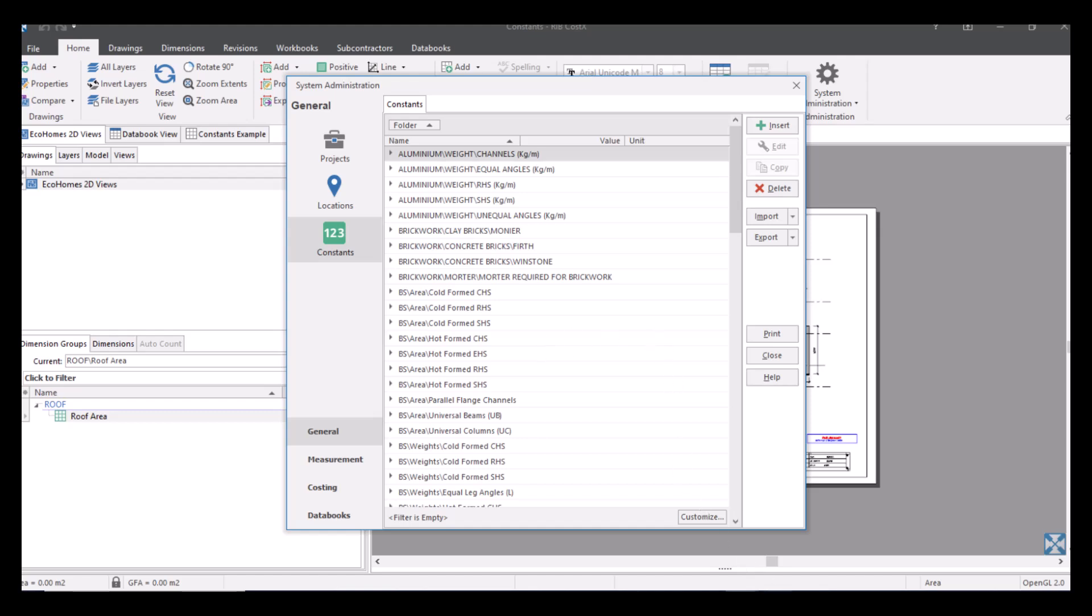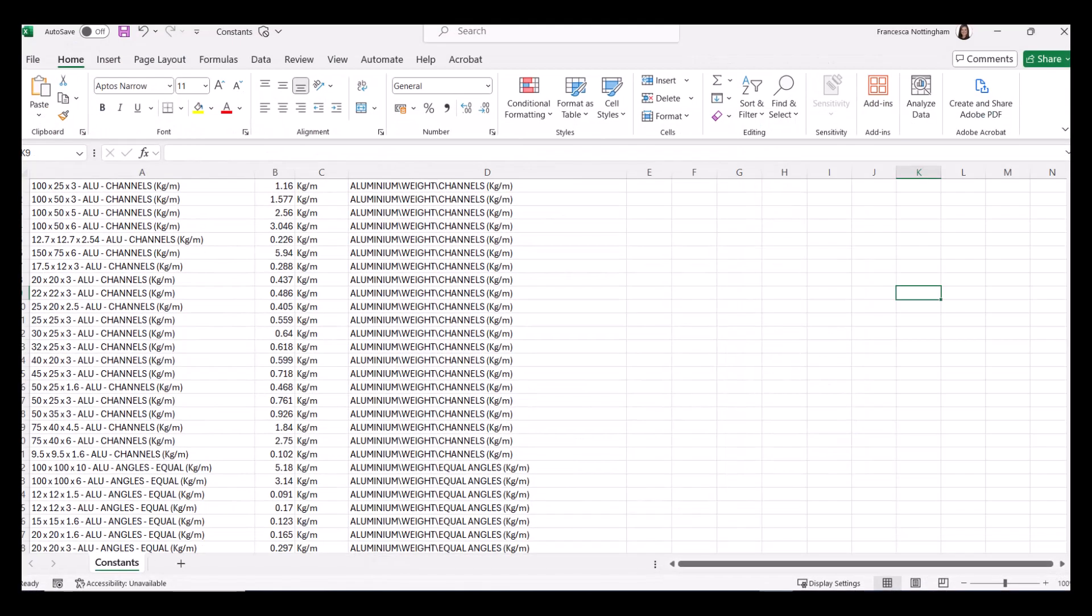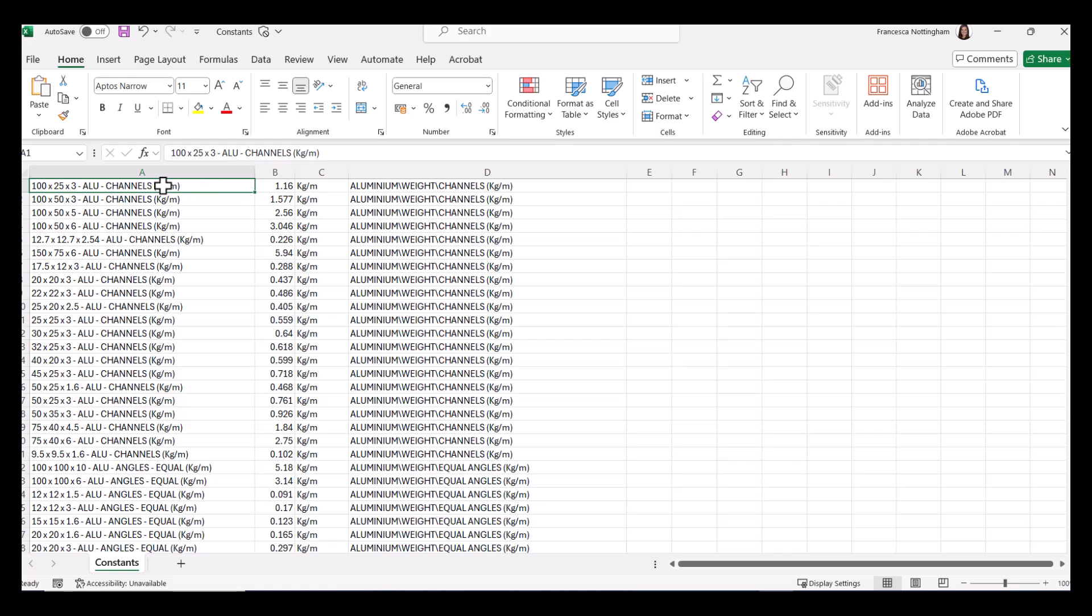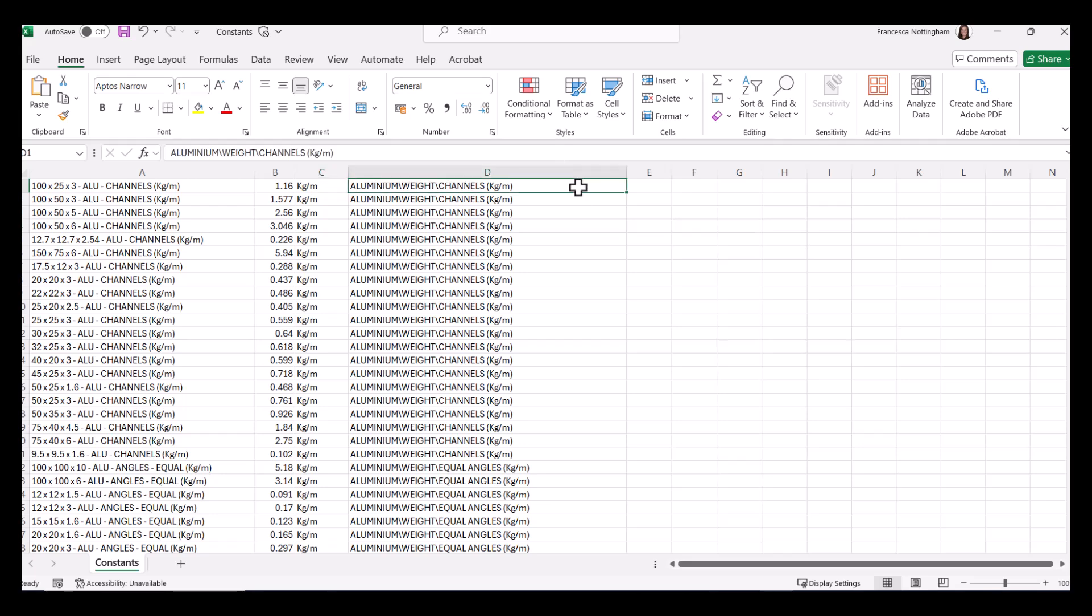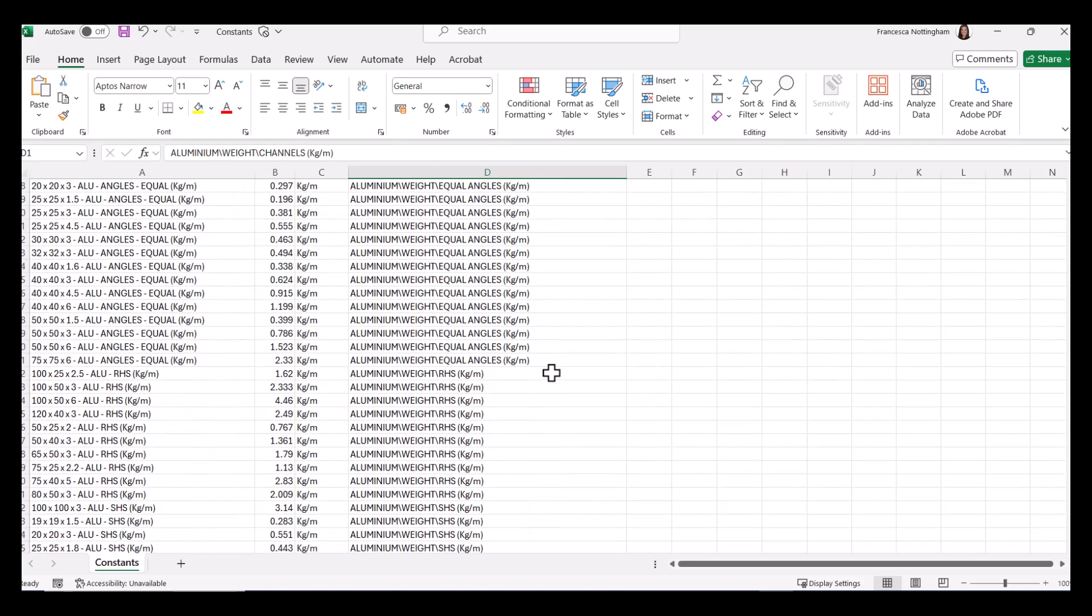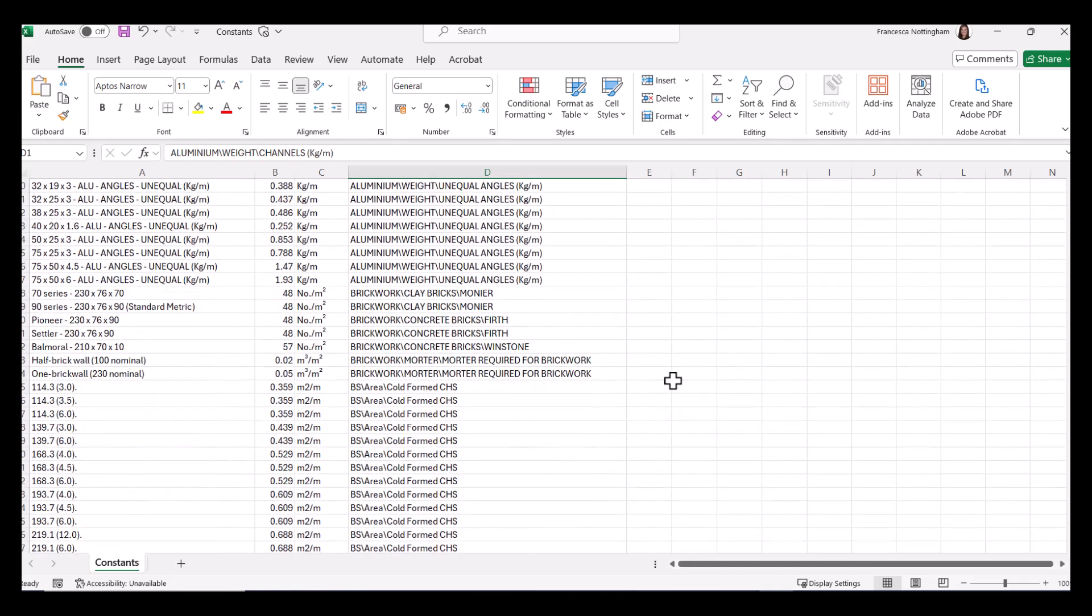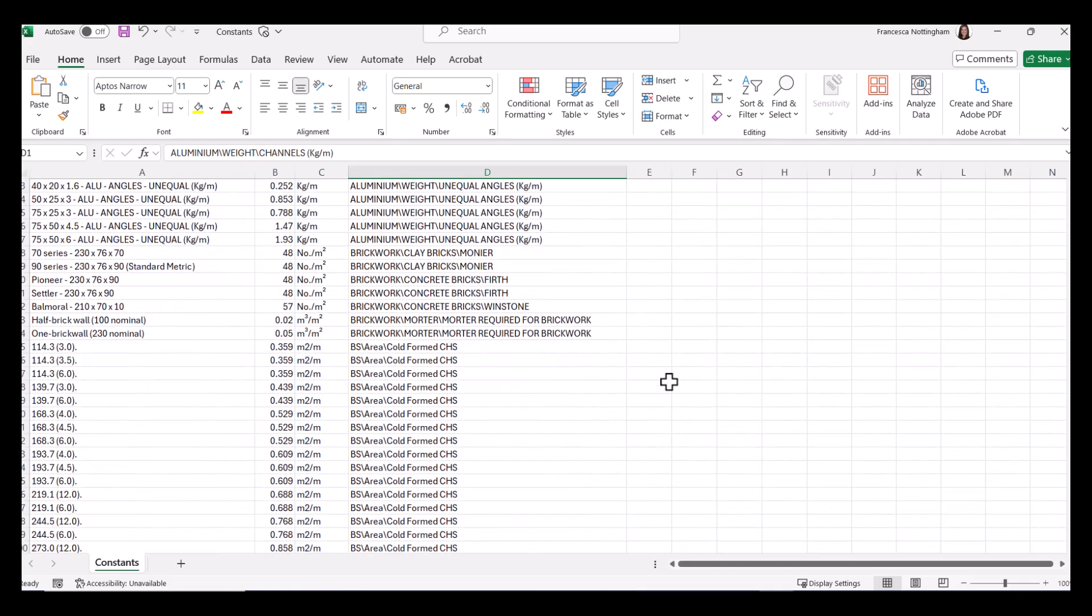So in my Excel document here, I'm going to open this and we can see I've got some information. So column A is my description, column B is my numeric value and column C is my unit of measure. Column D is then my folder structure. So you can see I've got a folder for aluminium, I've got a subfolder of weight and then a subfolder of channels within that. So as I go down you can see I've got quite a few different constants here.